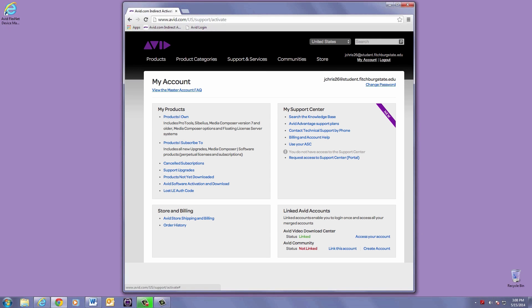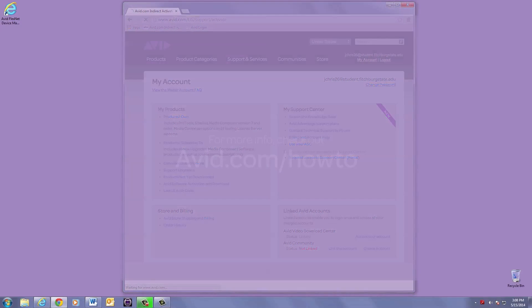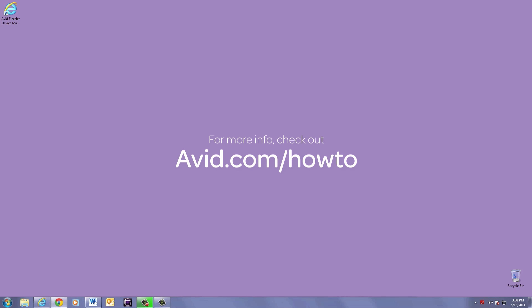To install FlexNet Device Manager, you'll want to find the installer inside the Installers folder in the Media Composer Installer Package. You can get the Media Composer Installer from the Download Center in your My Avid Account. For more information on that, check out the videos at avid.com forward slash how to.